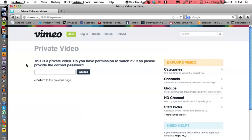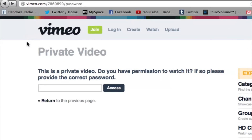First, go to the link of the private Vimeo video. Let's check that out on Firefox. This is what Vimeo may present when you arrive at a private video — it won't show you the video, it'll just say 'private video.'